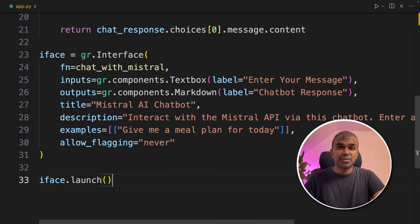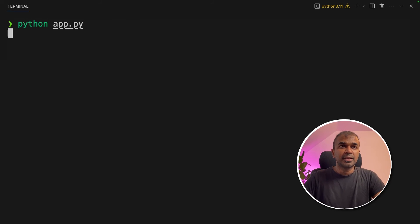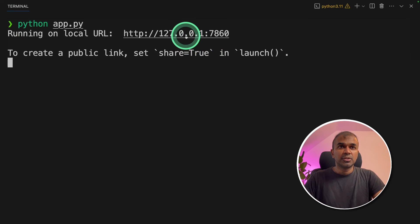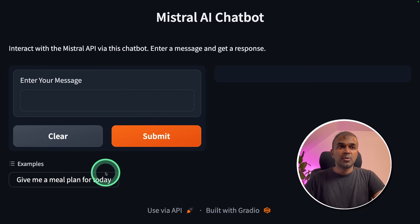Now we are going to run this code. In your terminal, python app dot py and click enter. We got the URL here. I'm going to navigate to that URL. Here is the URL.